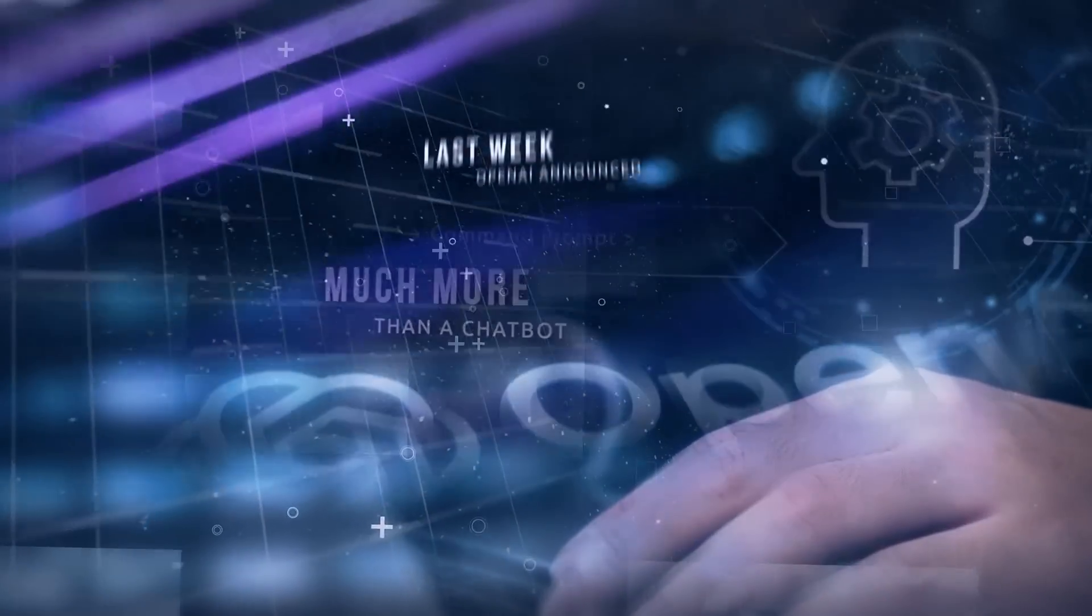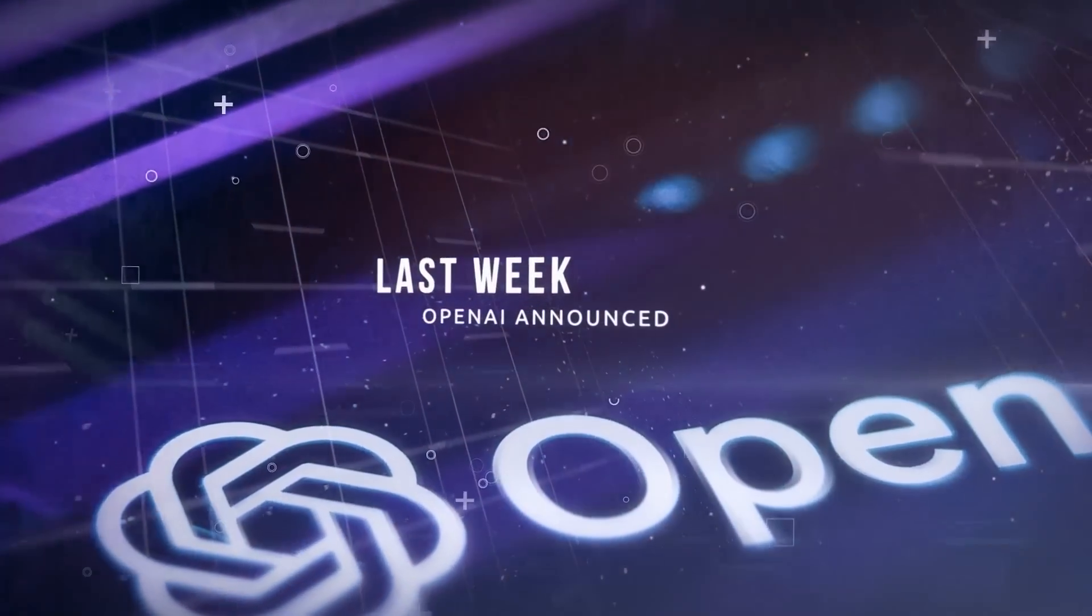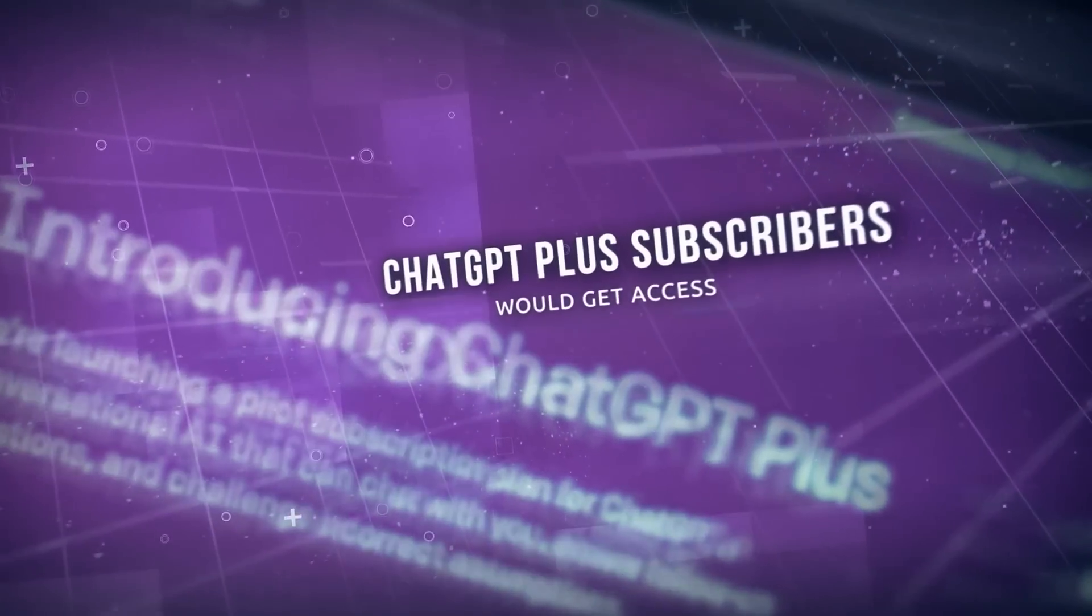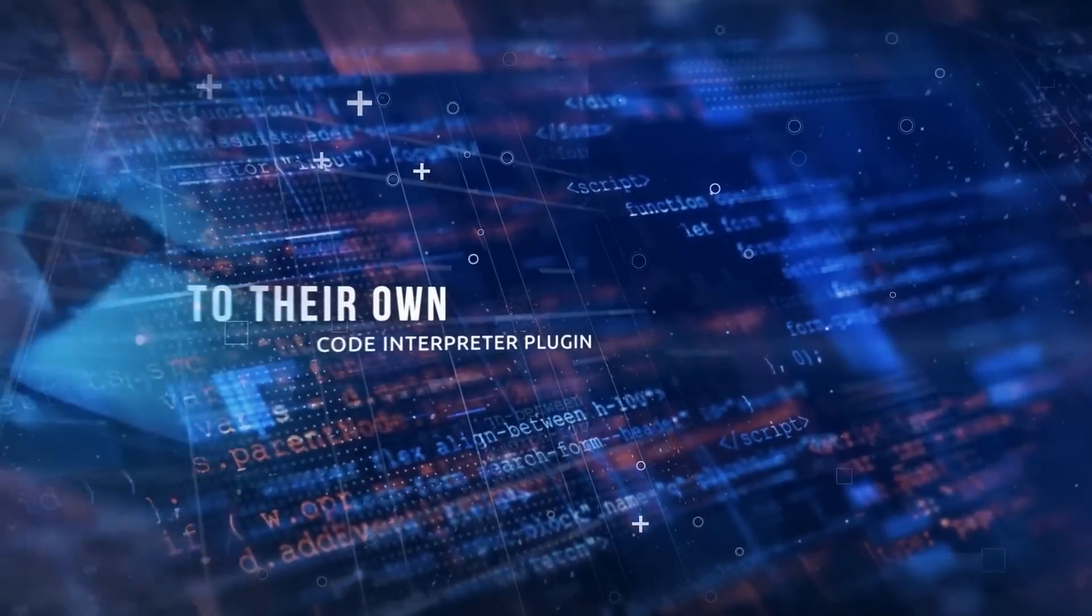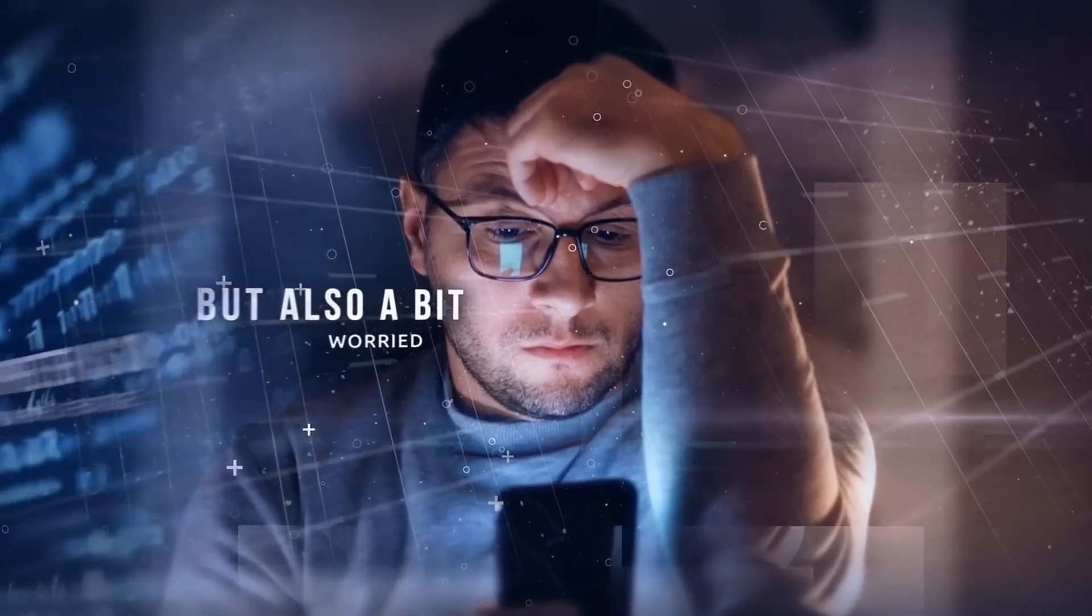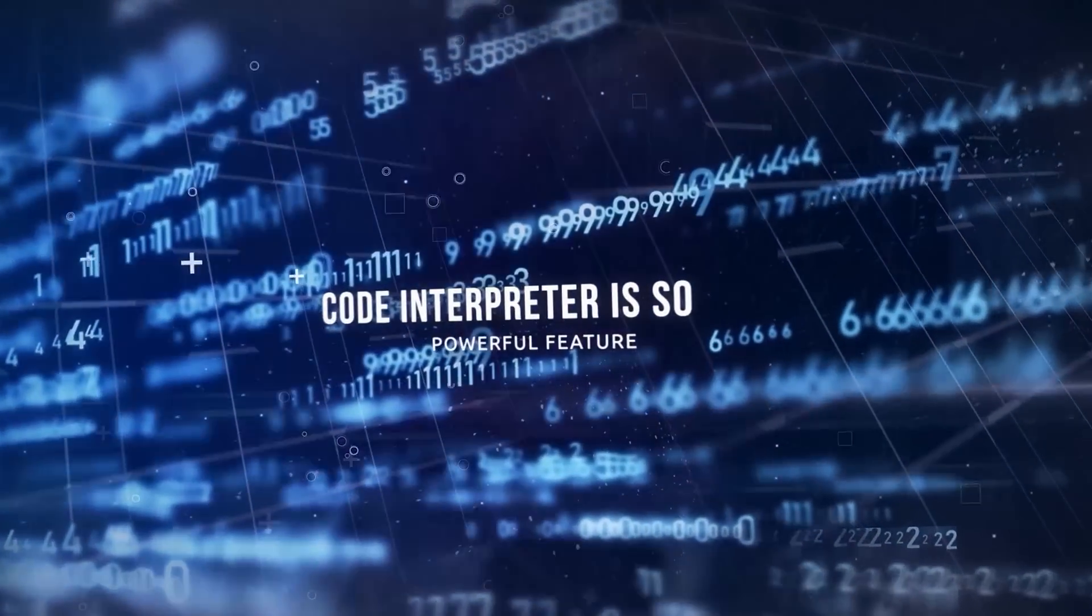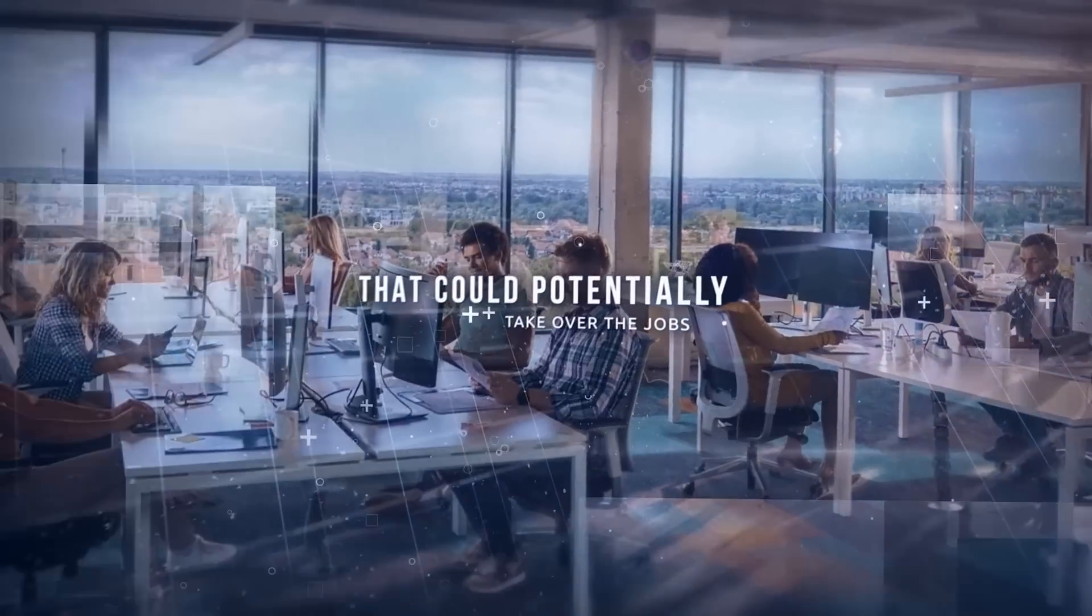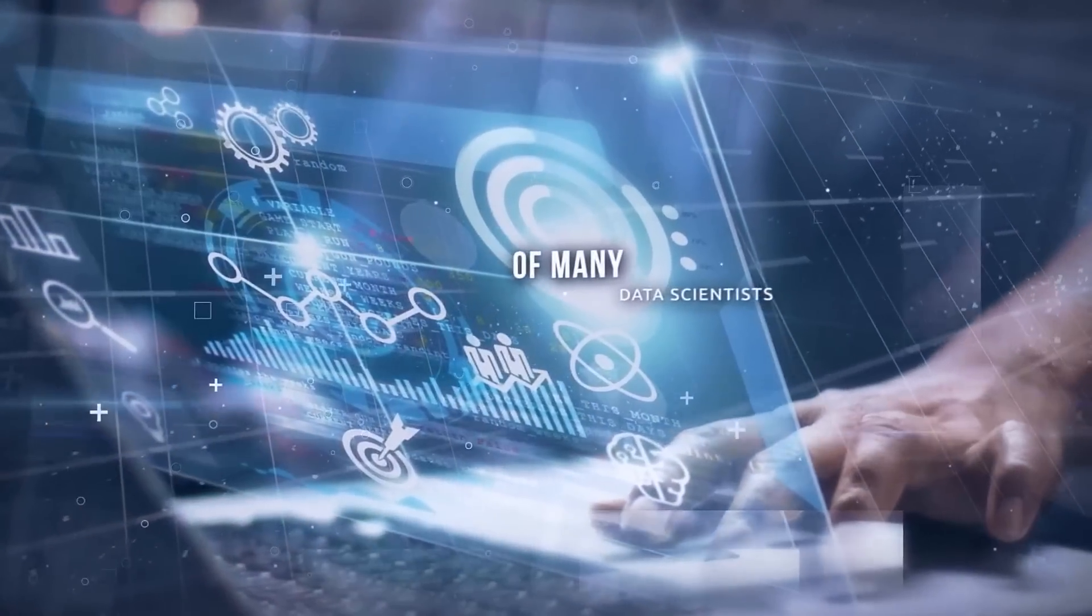Like, last week, OpenAI announced that all its ChatGPT Plus subscribers would get access to their own Code Interpreter plugin. This news has people excited but also a bit worried, because the Code Interpreter is so powerful feature that could potentially take over the jobs of many data scientists.